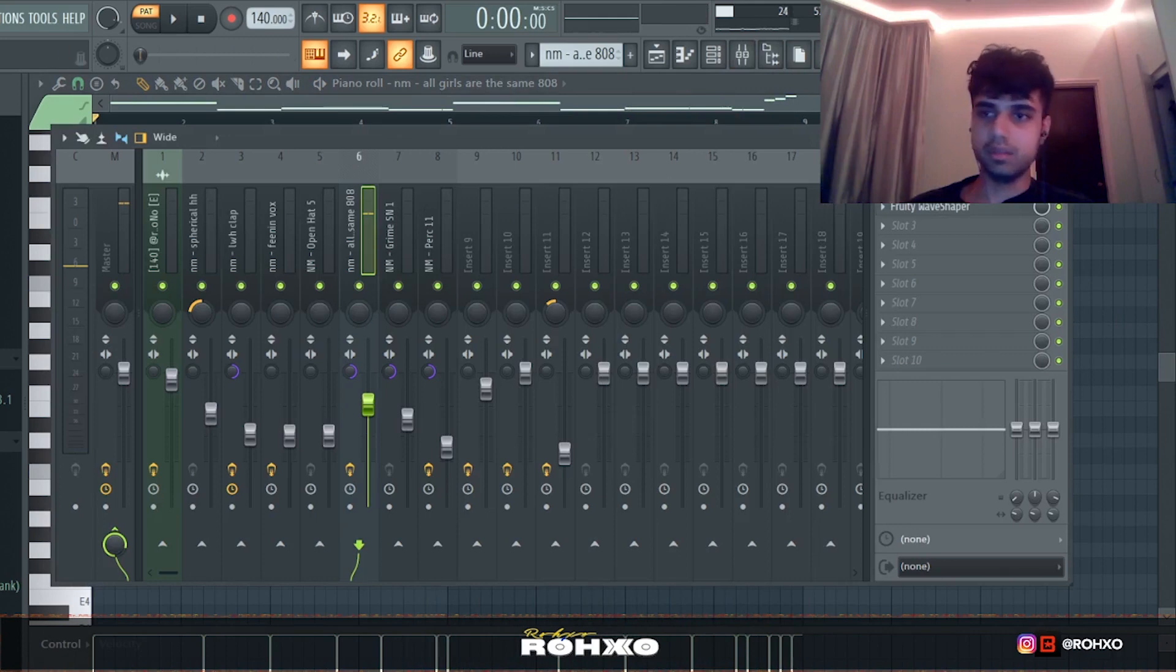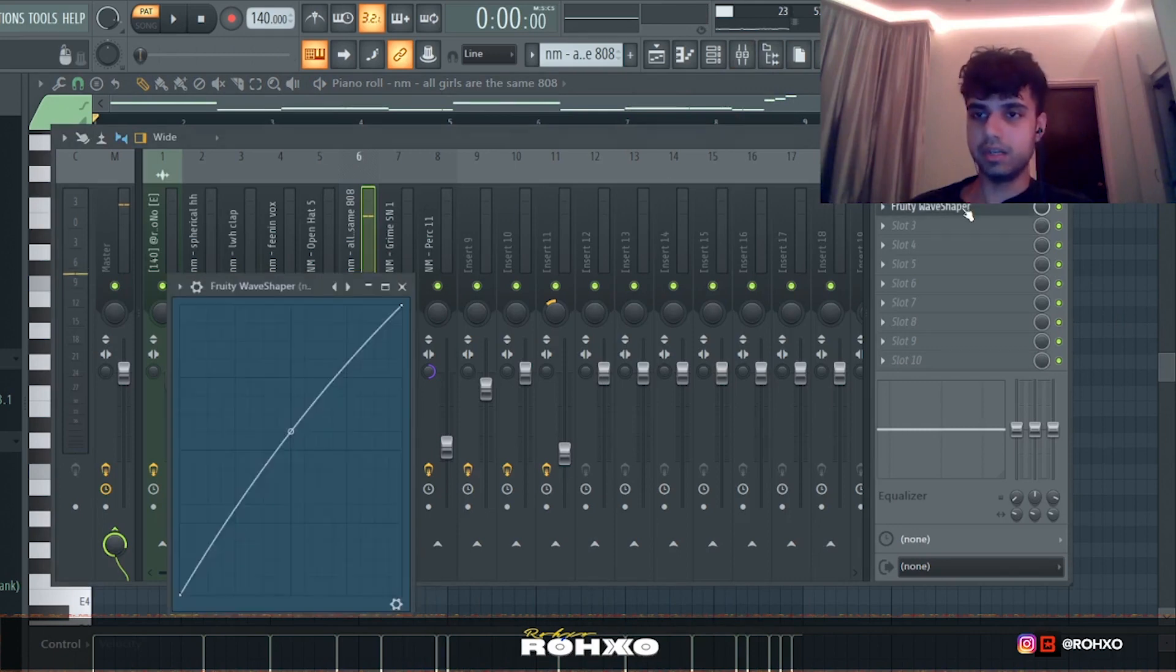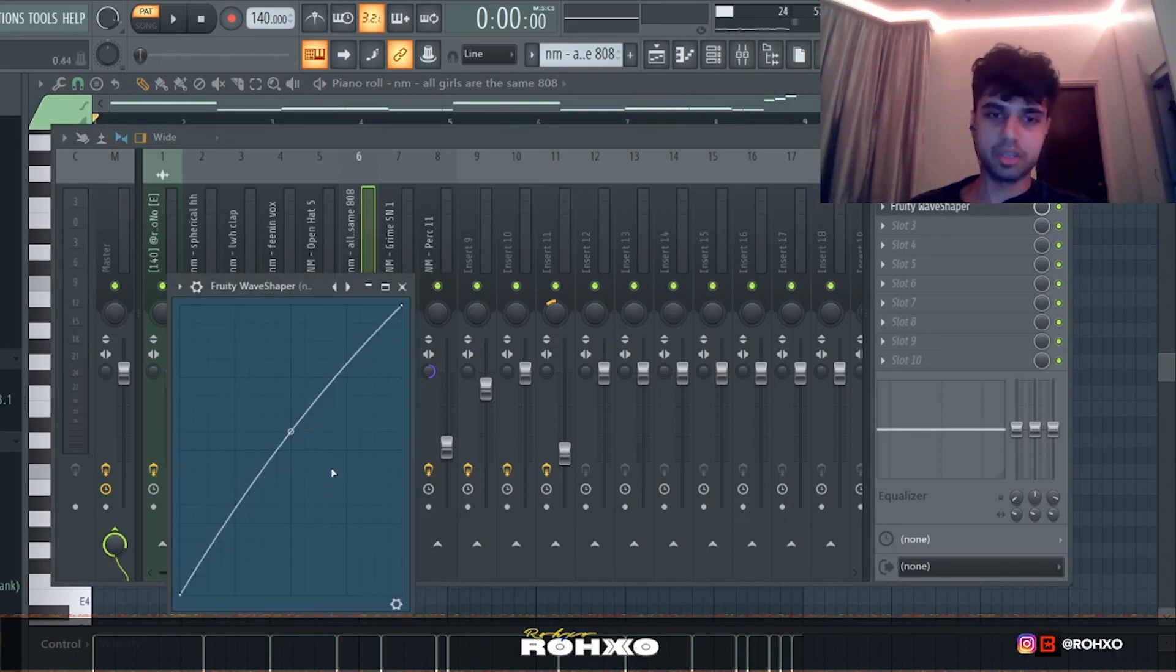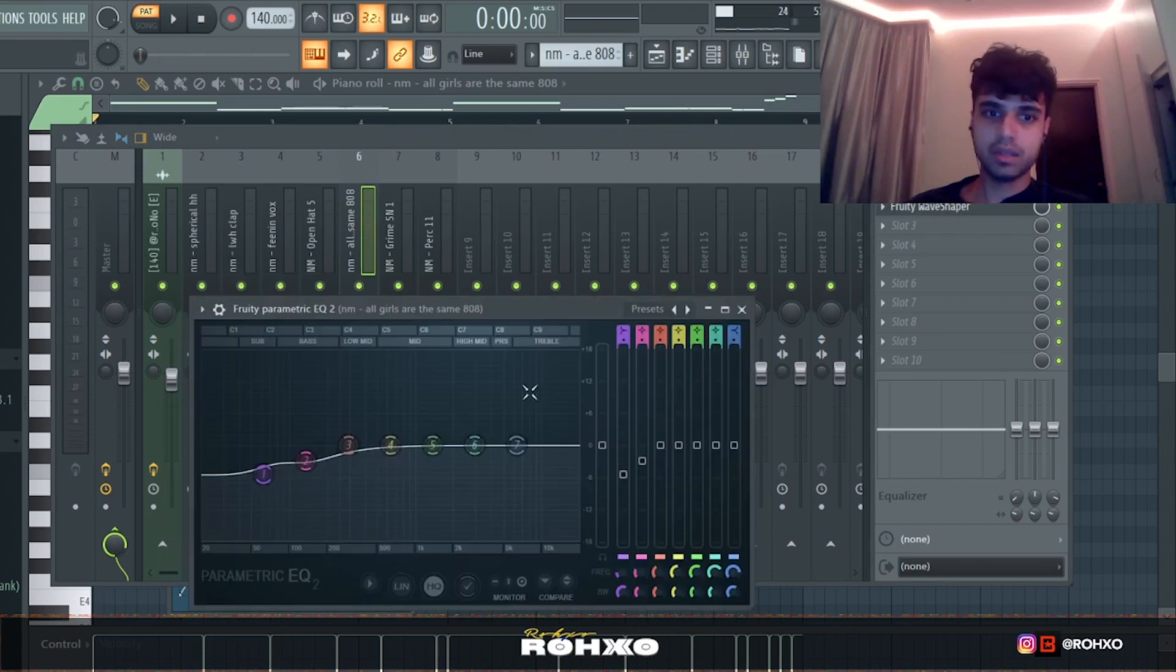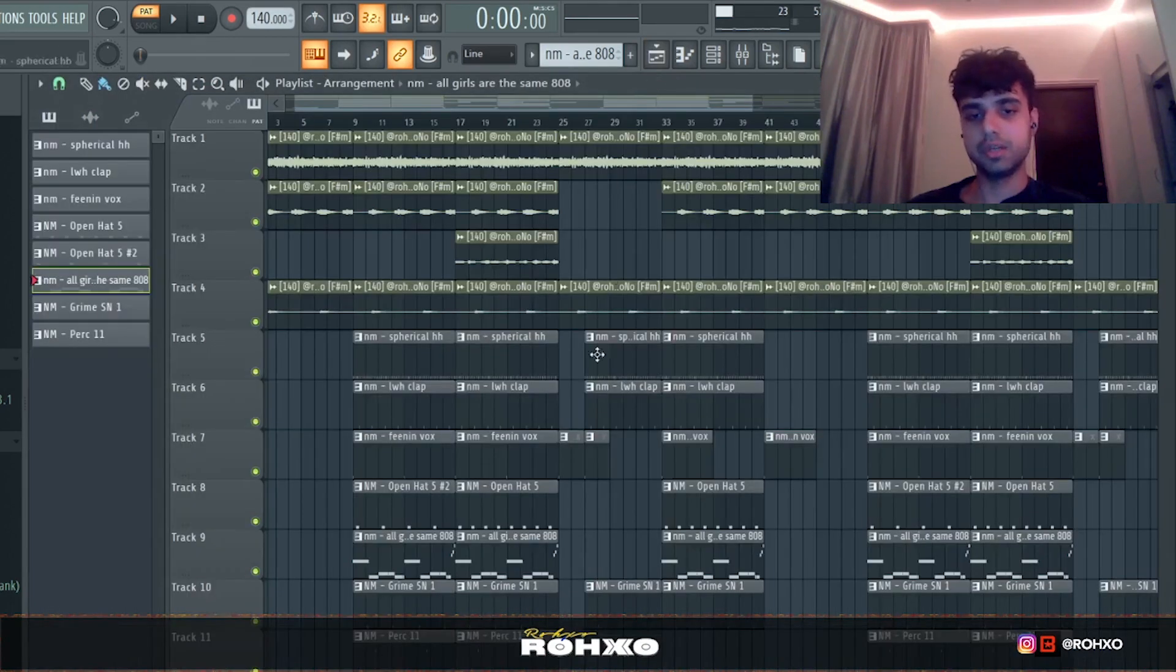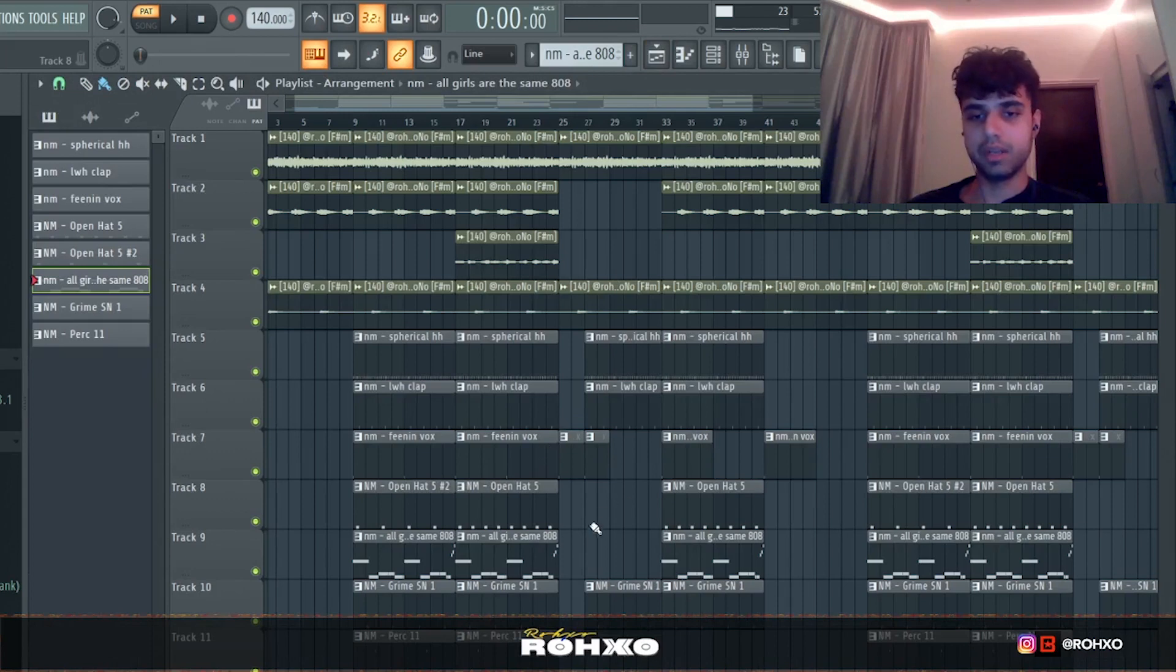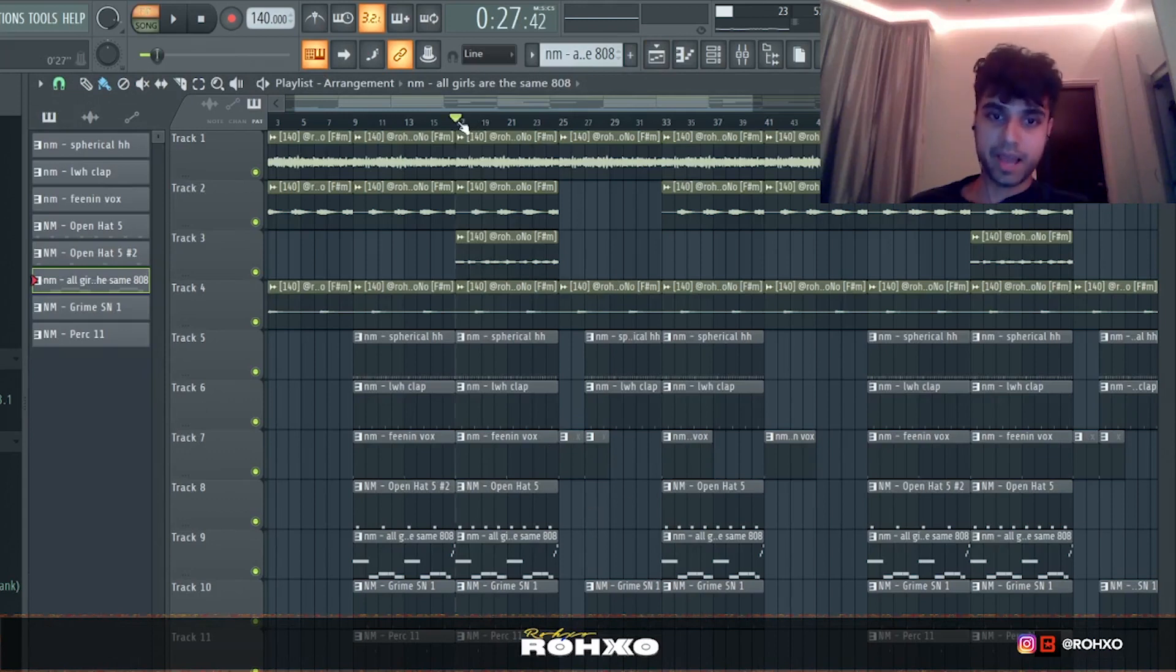Yeah, so essentially just to make it harder I have a wave shaper. I love using wave shapers - one of the easiest ways to make the 808 slap. Now a little bit of EQing to take down some of the lows because it was too much at one point and it was kind of clipping in a pretty bad way.